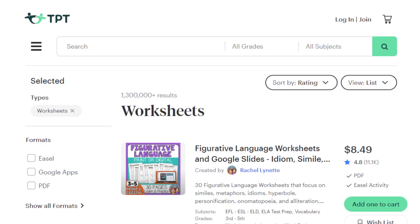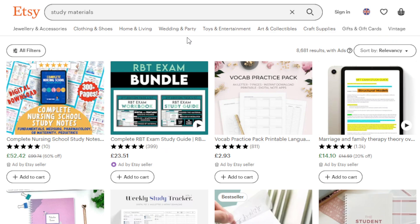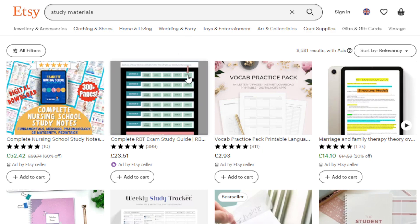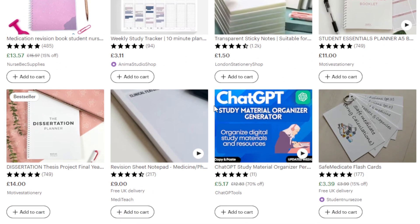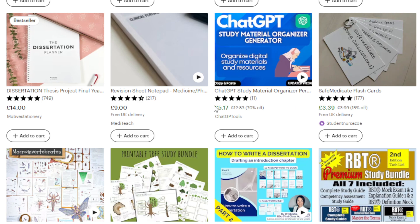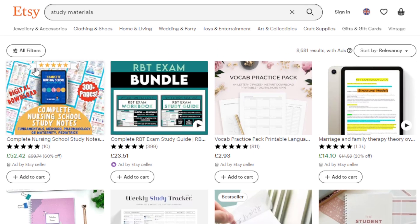Another option is Etsy. While it's known for crafts and handmade products, some educators and content creators use this website to sell digital study materials as well — and there's a whole lot in demand. Study materials, study guides, review notes, and even flashcards are all available on Etsy.